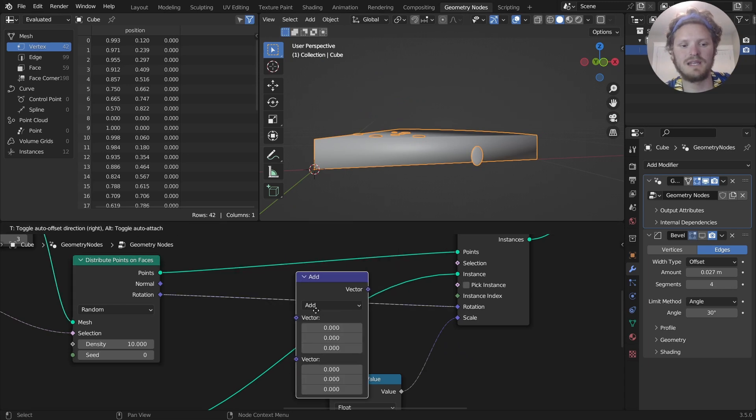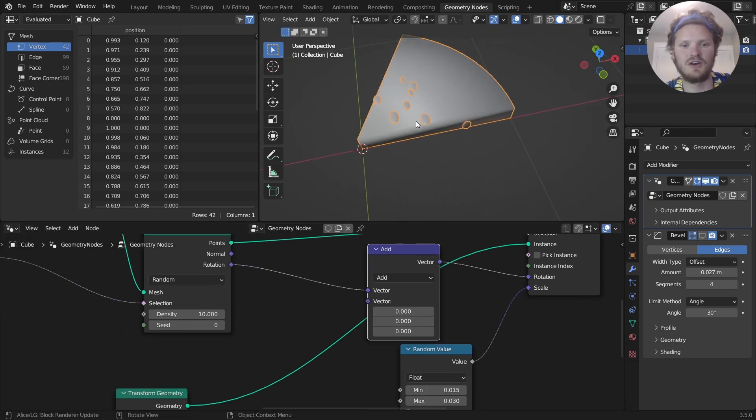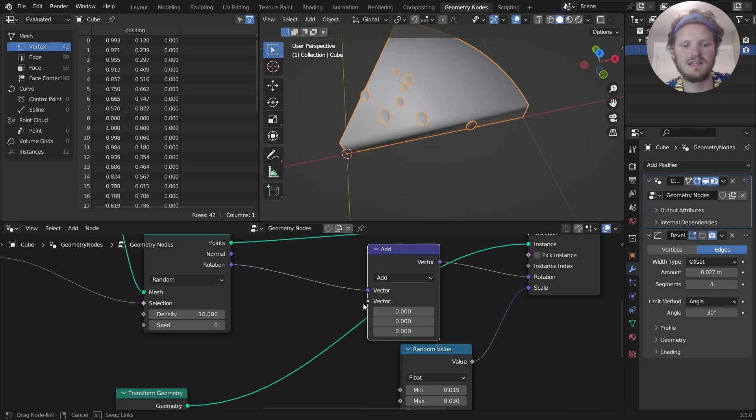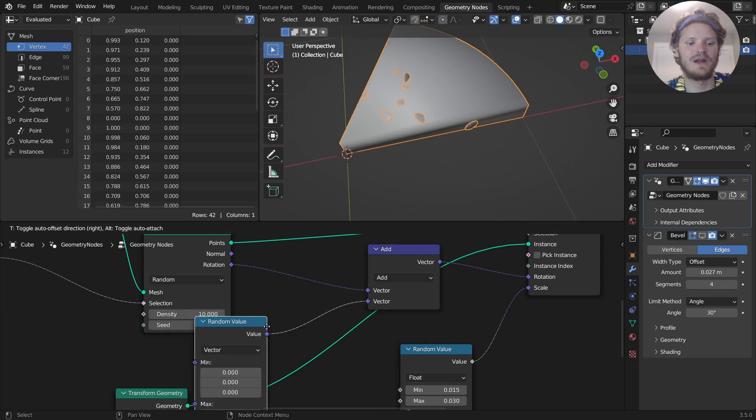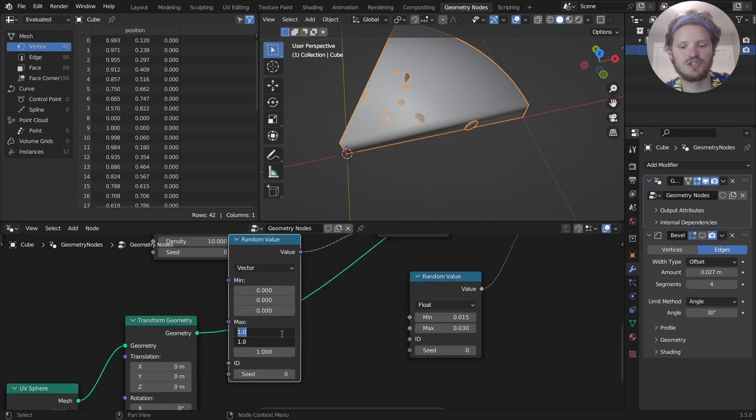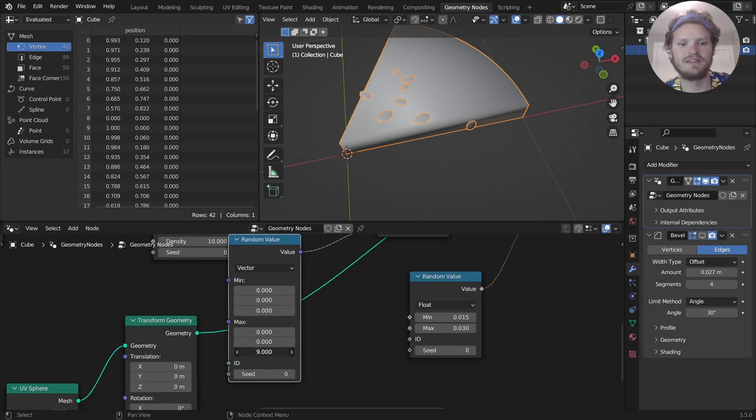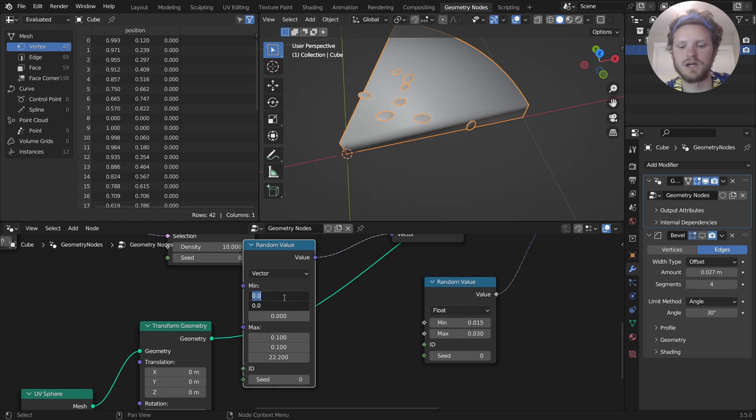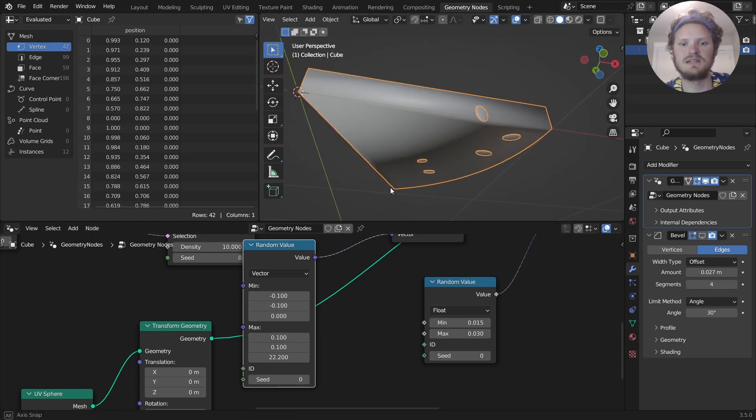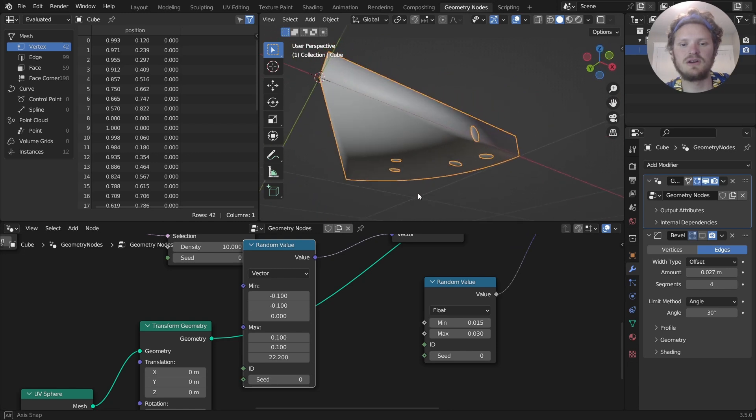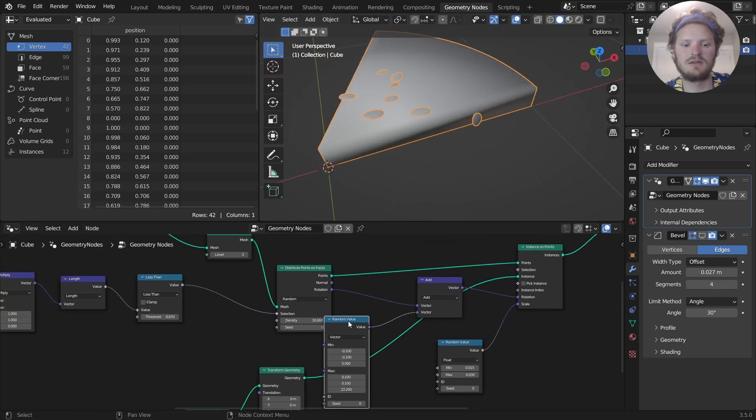And we can add a bit of randomness so that they're not all facing the same direction. So add a random vector, specifically going on the z axis is what we care about. So randomize on the z, and you can do a bit on the x and y if you want to. So now you can see our seeds are a bit more realistic.